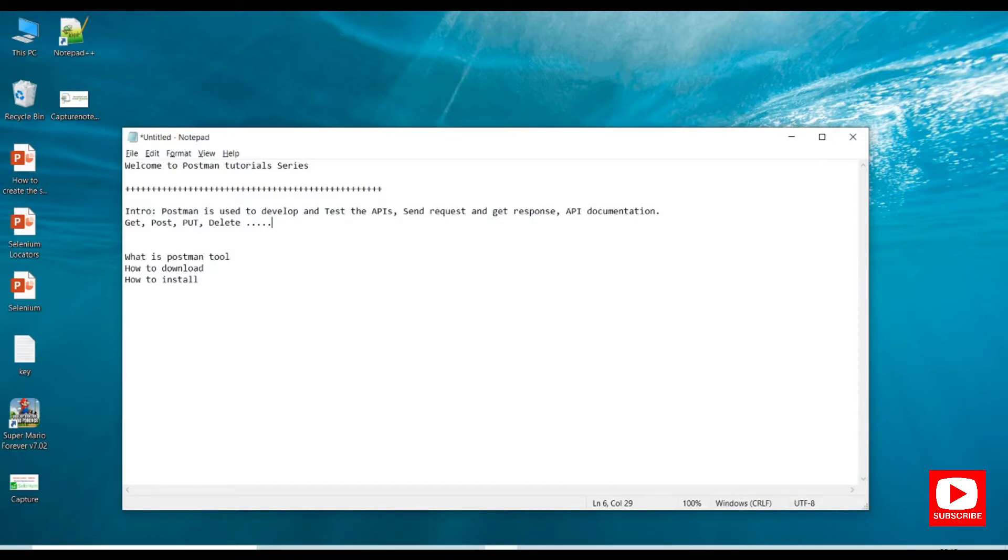In this tutorial we will discuss how to install Postman on Windows 10 operating system and provide a brief introduction to the Postman tool.